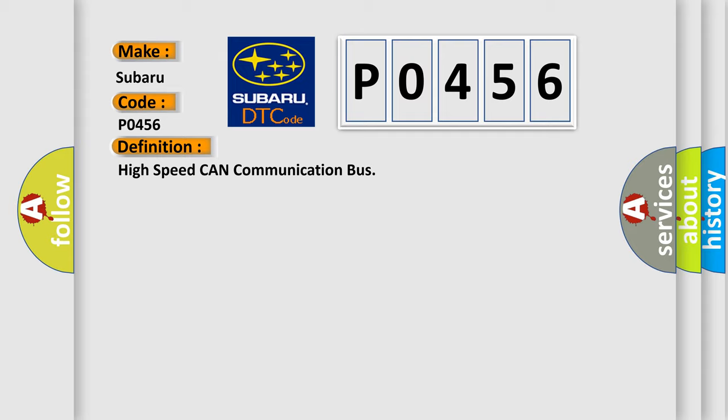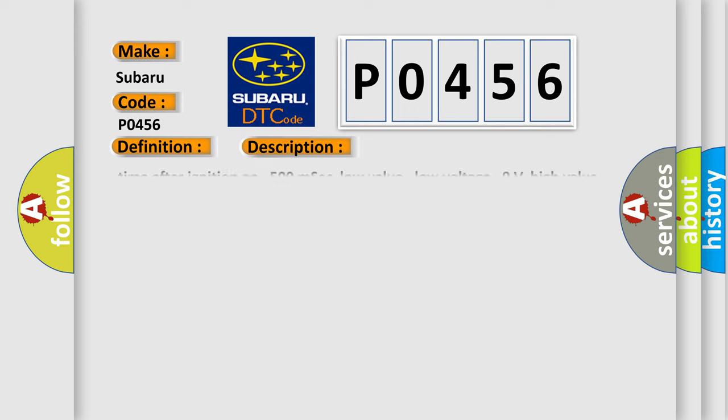And now this is a short description of this DTC code. Time after ignition on, 500 MSEC. Low value low voltage 9V, high value low voltage 95V, low value high voltage 160V, high value high voltage 165V.